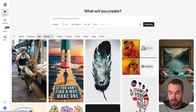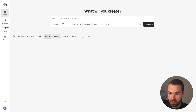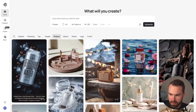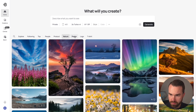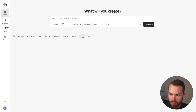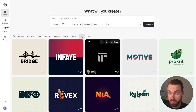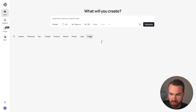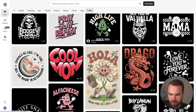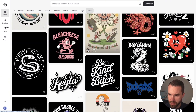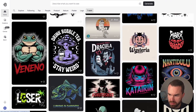You can also filter these images by people or products if you need product mock-ups, for example. Then we have nature, posters, and logos if you need a logo for your company. For our purposes, the most important category is t-shirt. You can already get inspired by these results.